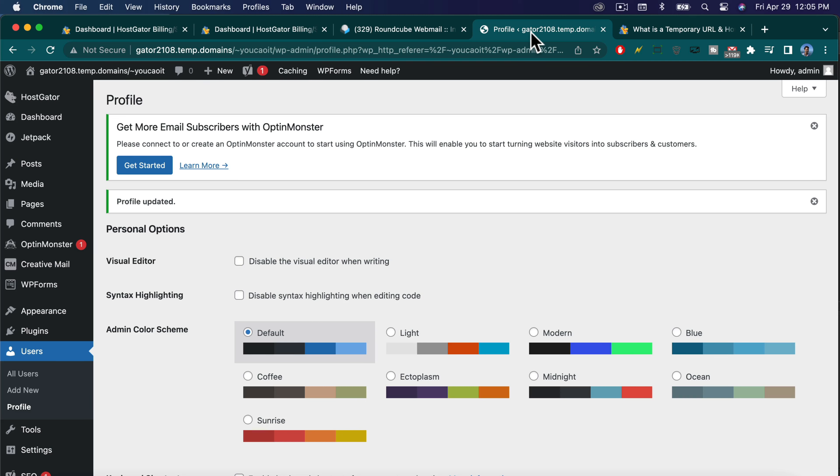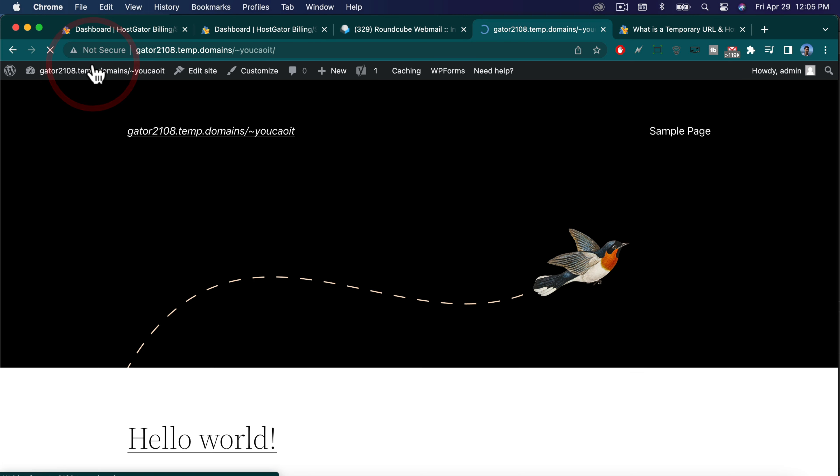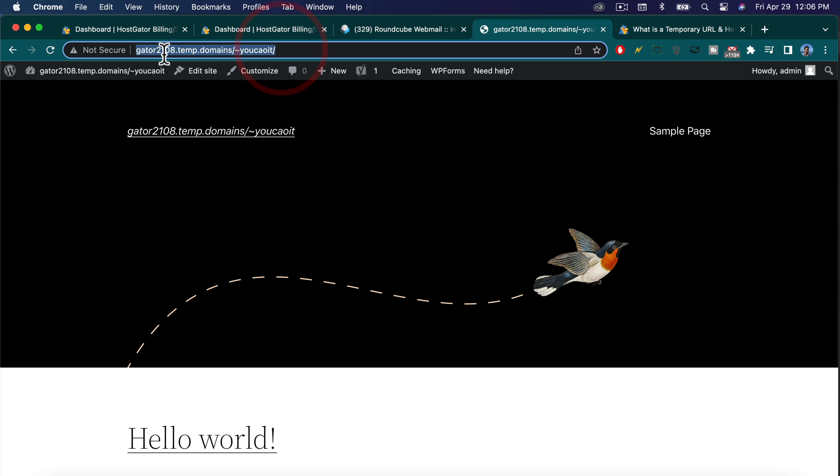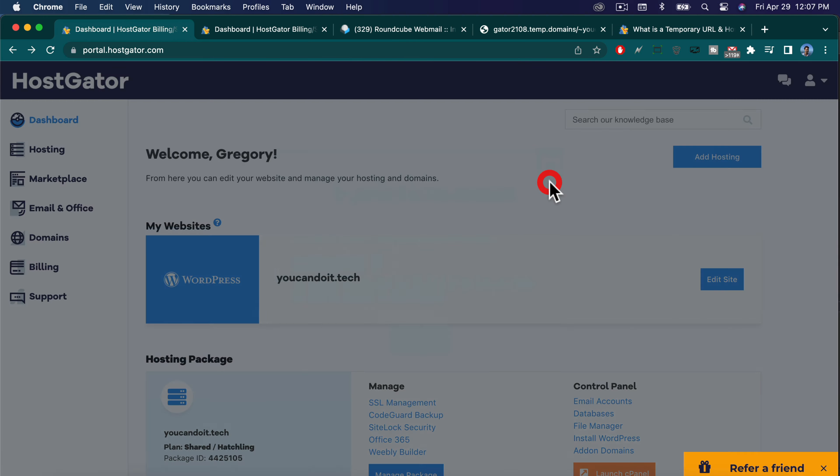So one quick task we want to do before we build a WordPress website with HostGator web hosting is to change our domain name and get rid of this temporary domain right here. It says something like Gator, then your number, then temp, then domains, and then just some random letters that don't even make sense. So let's go do that, and then we can build on a real domain name that Google will like.